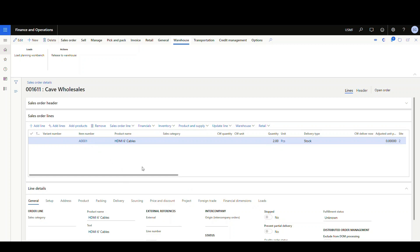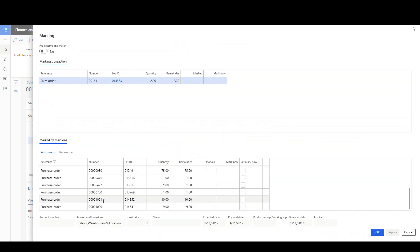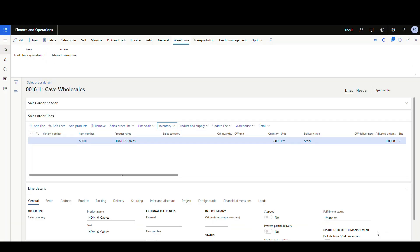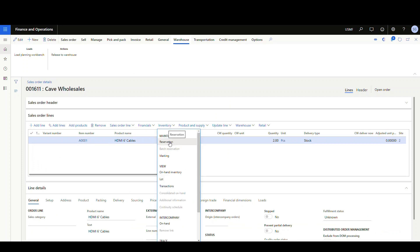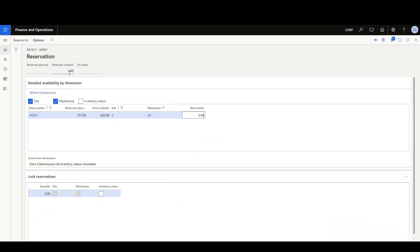From our cross-stocking template, I'm basing demand on Marking. So let's mark this item. Under inventory, go to Marking, find our PO number 1001, set mark now, put 2 against it, and say OK. If we look at our reservation, we'll have 2 reserved — reserved ordered, not reserved physical, because the item is still on order.